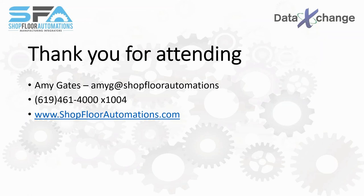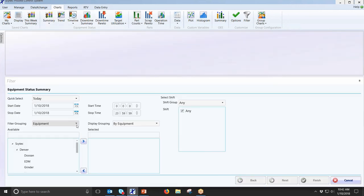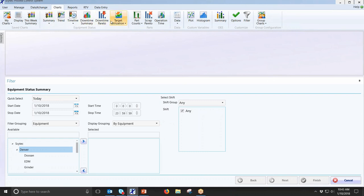For multi-plant support, when running a report you can see a hierarchy — for example, a main system with a plant called Denver. In theory you could have multiple locations, and through permissions different people can view different things. The corporate office might see all plants, while the Denver plant only sees Denver machines. We even allow translations within the software so all labels can be changed to another language — for example, a plant in Mexico could have everything in Spanish.